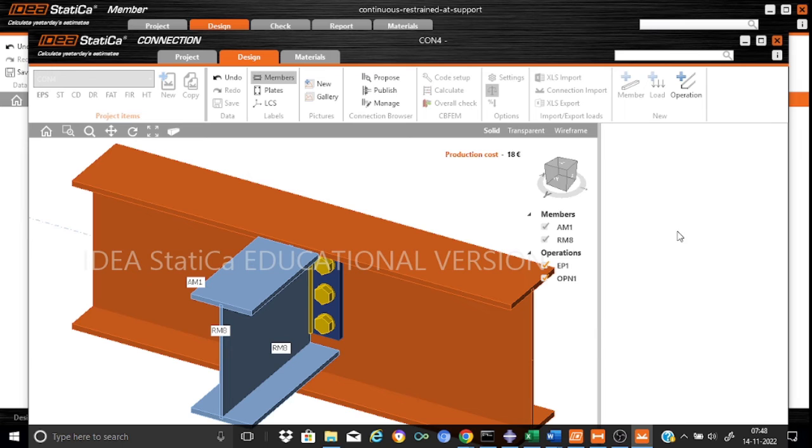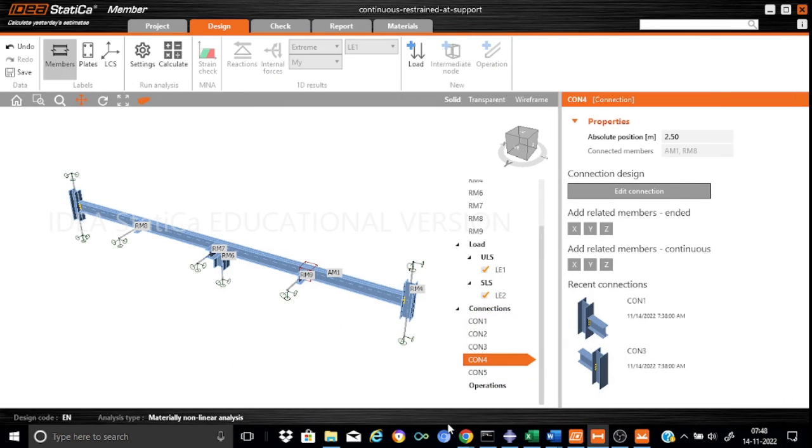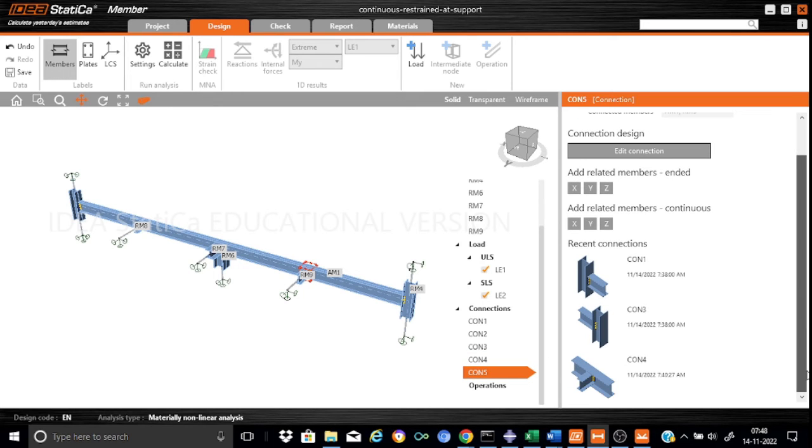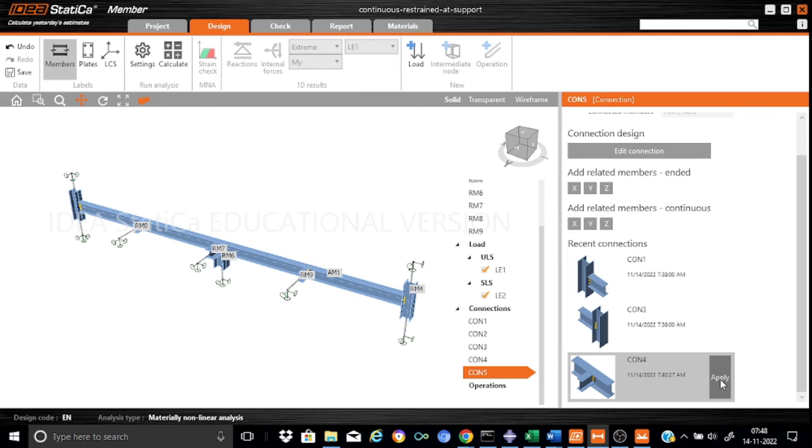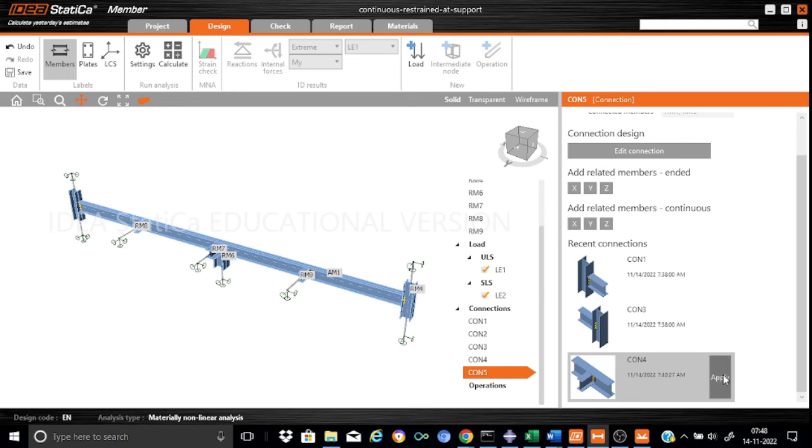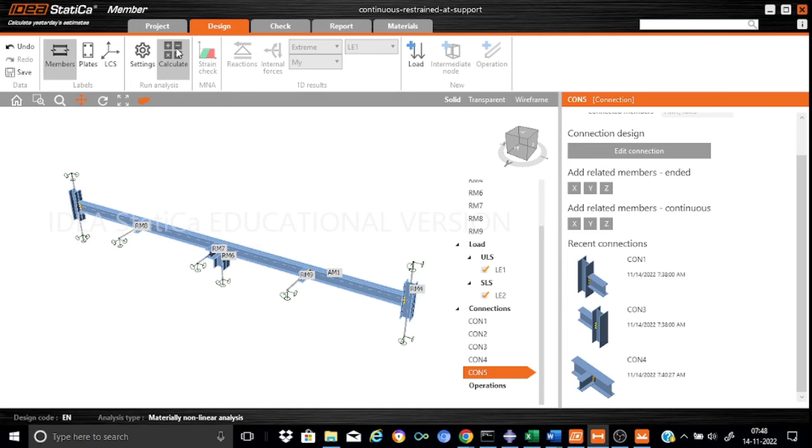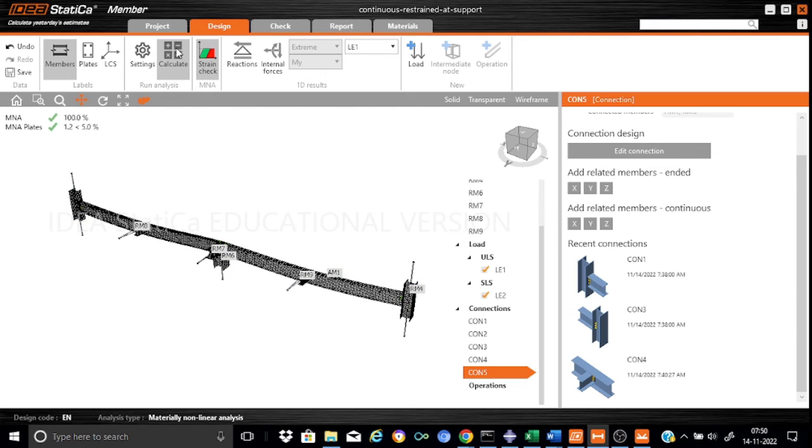Now if I go to connection 5, it provides the facility to use the same connection. We can apply all the connections for the two members that are added for the lateral restraints. We can just calculate.